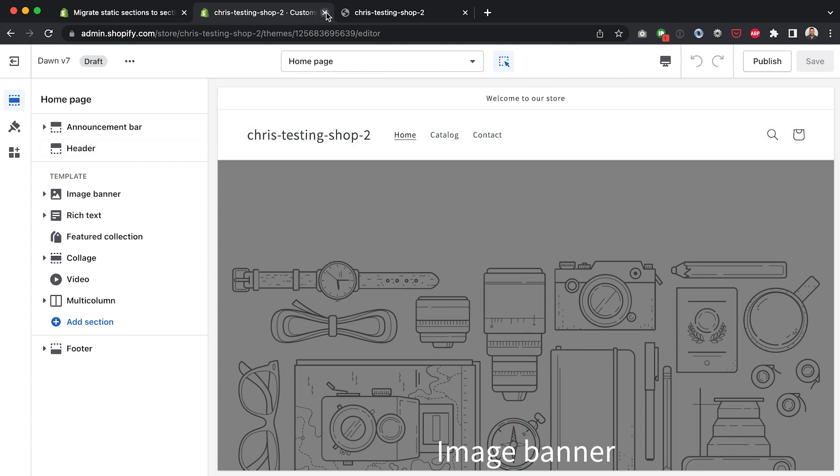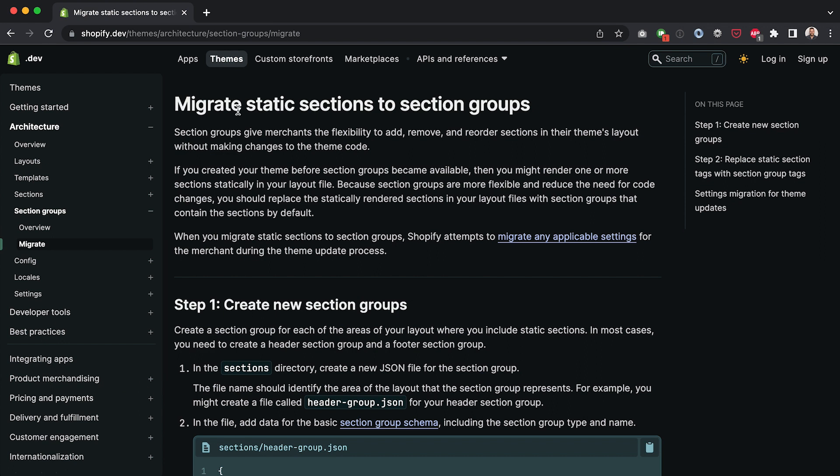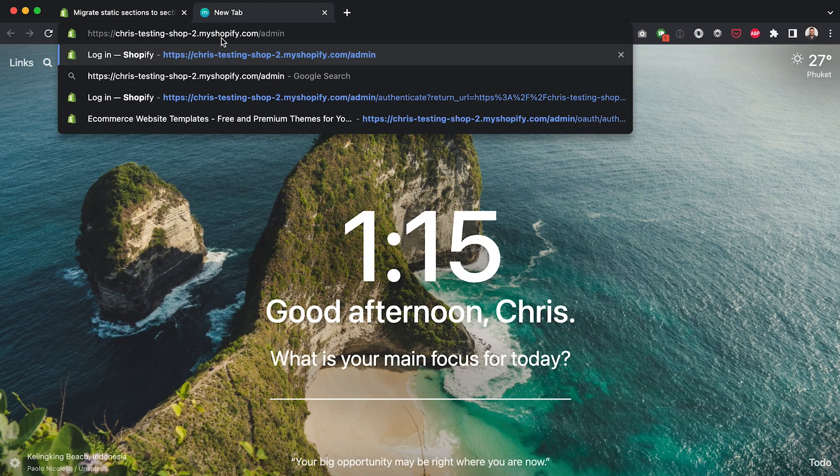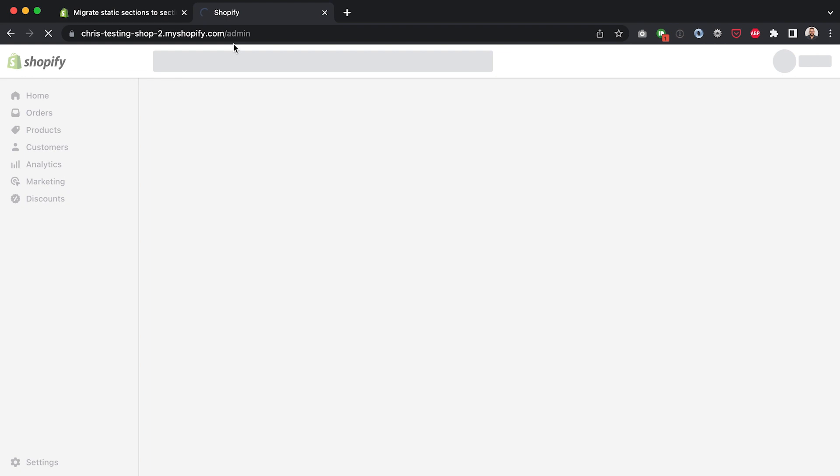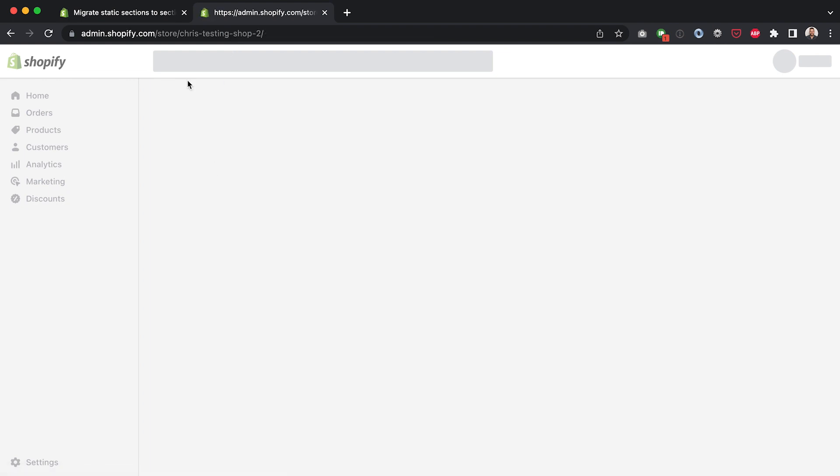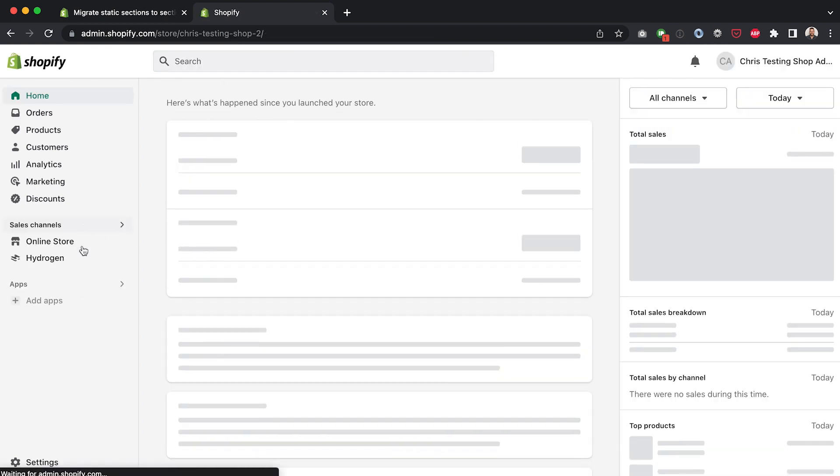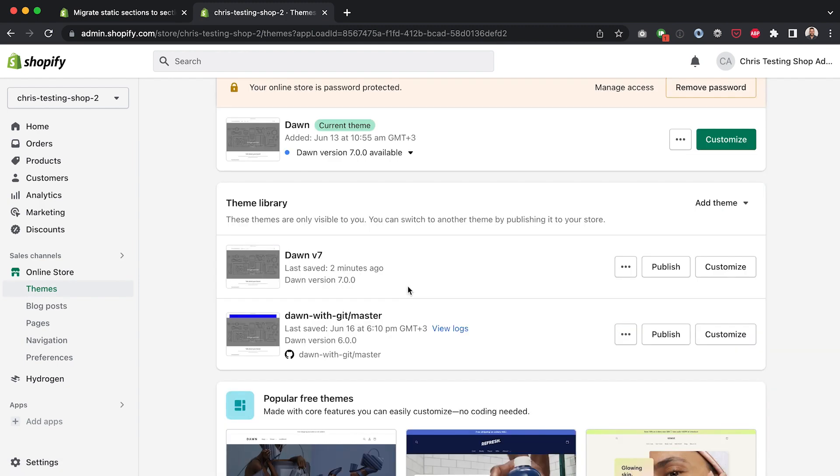Okay so the first step I'm going to exit out of this. I'm going to go back to my themes area of my admin and now let's get started changing version 7 of the dawn theme.